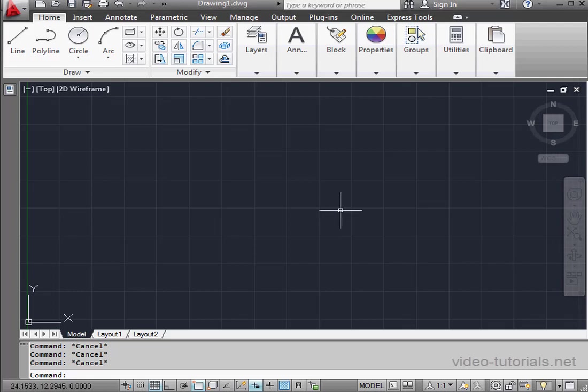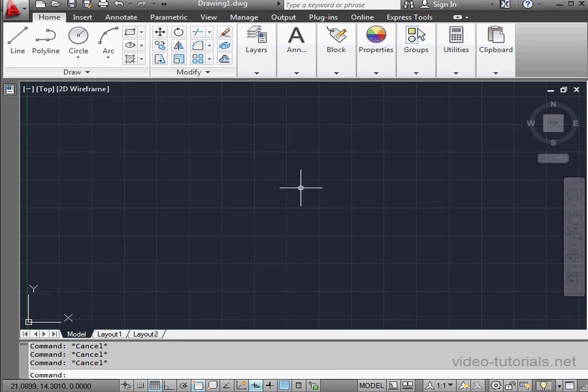Welcome to the fourth volume or section of this course. In this volume, I'm going to be moving to the 3D modeling environment.